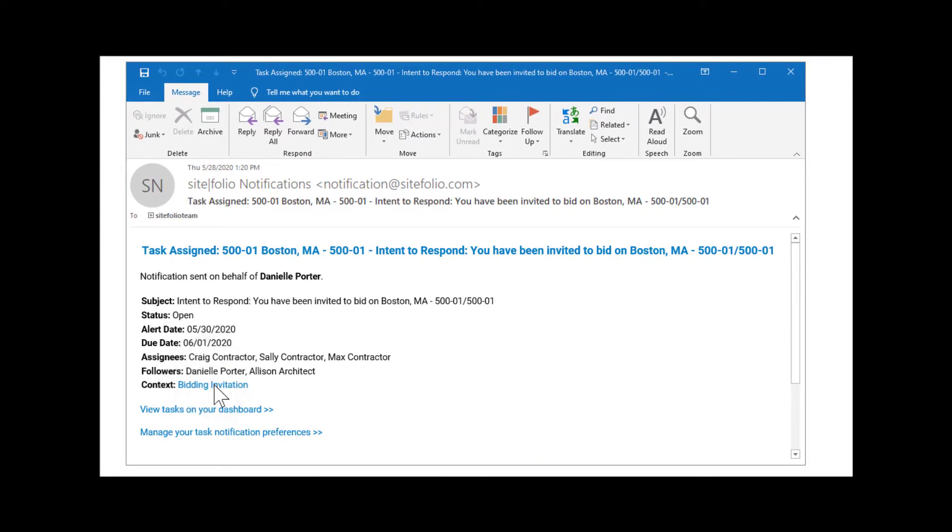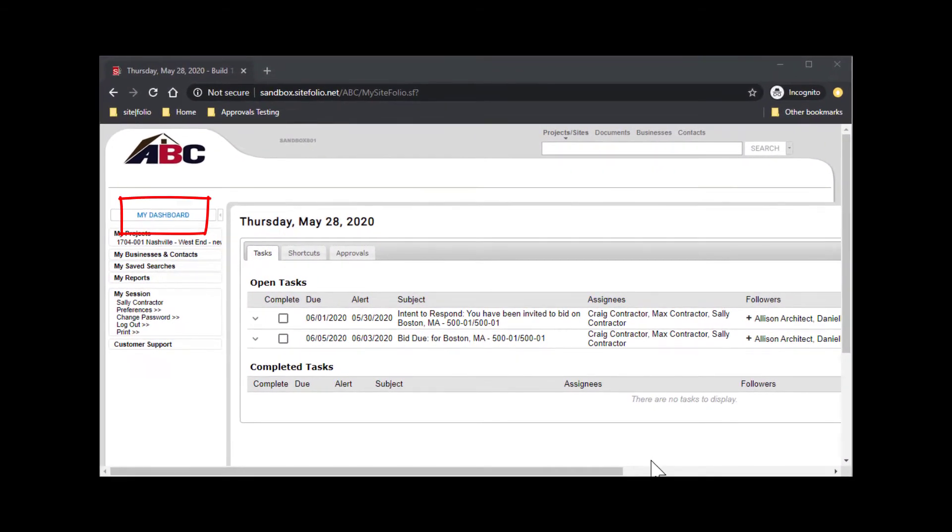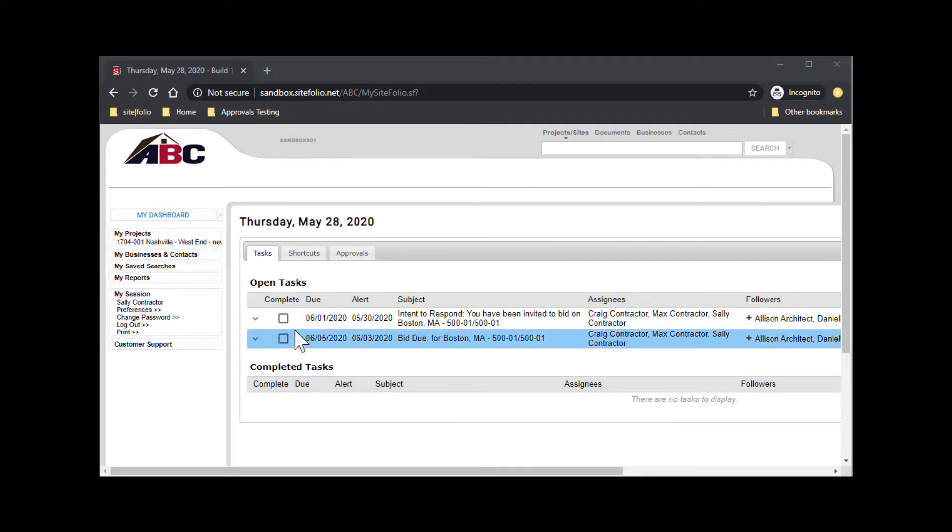Click the bid invitation link in the email to review the package online, or go directly to Sitefolio, locate My Dashboard, and select the bid due date box from there.